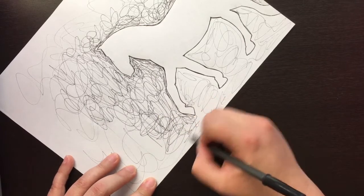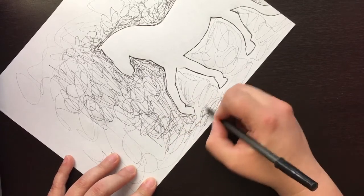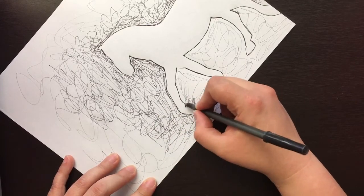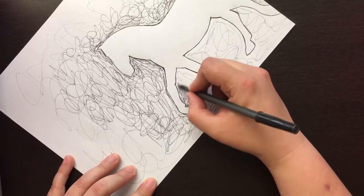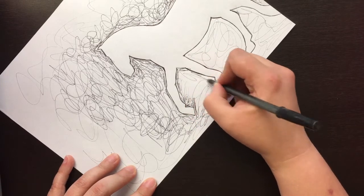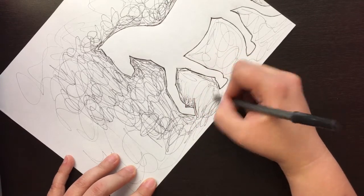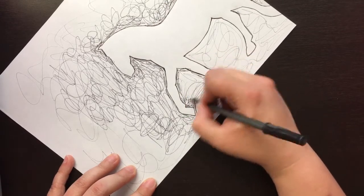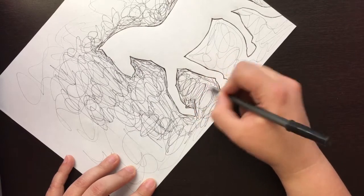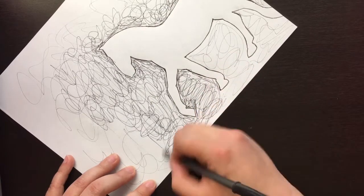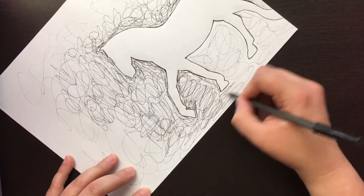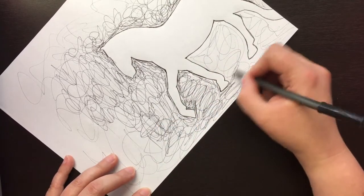But word to the wise, you can always go darker, but pen does not erase, so we cannot go lighter. Okay, so better to go too light than too dark.